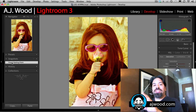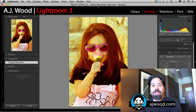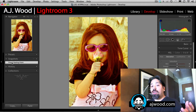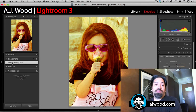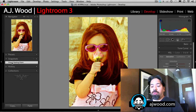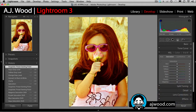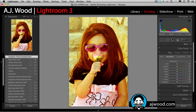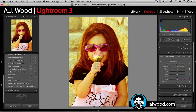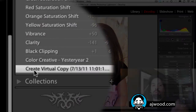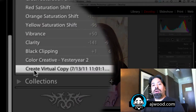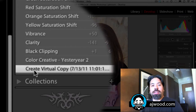I can even — because this is a virtual copy — remember, this is a virtual copy, and the first thing that happened to it was it was created as a virtual copy. Well, if I look in the history panel and scroll all the way through this list, the very first thing that happened is it was created as a virtual copy. Well, now I could save that as a snapshot.